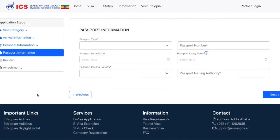On this page, they just want your passport information, so go ahead and fill in all the information requested. Once you're done, click Next.